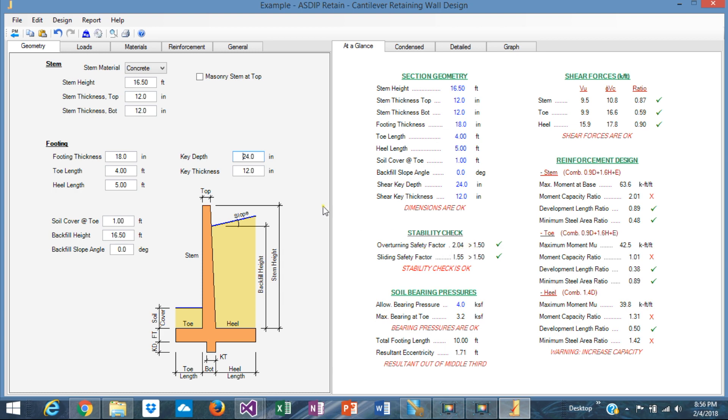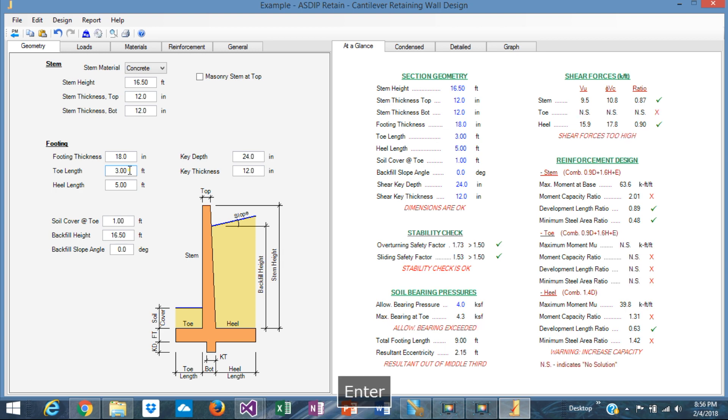Overturning is not optimized. We could improve it. It's 2.0, more than 1.5, so we could reduce the toe. Let's see. Good.